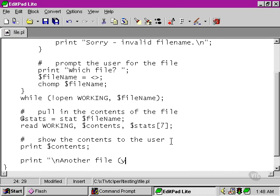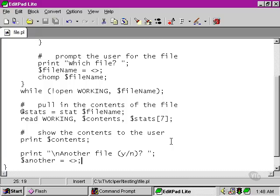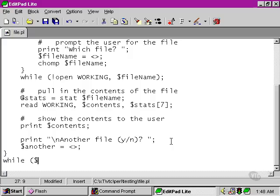We're prompting the user to see if they want to have another go, and then we're using the diamond operator to pull in some input from the standard input file handle. Our while condition, right at the end,